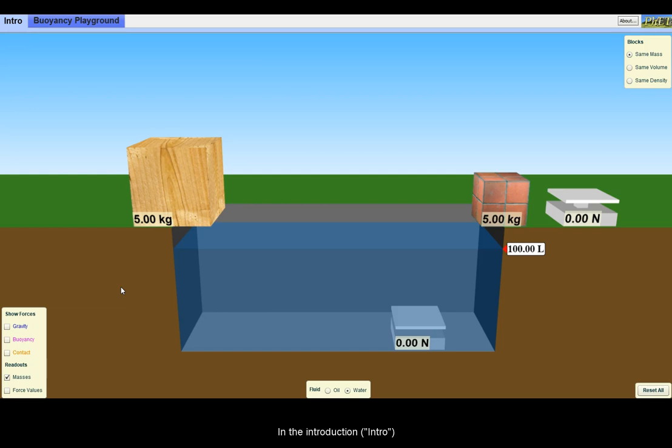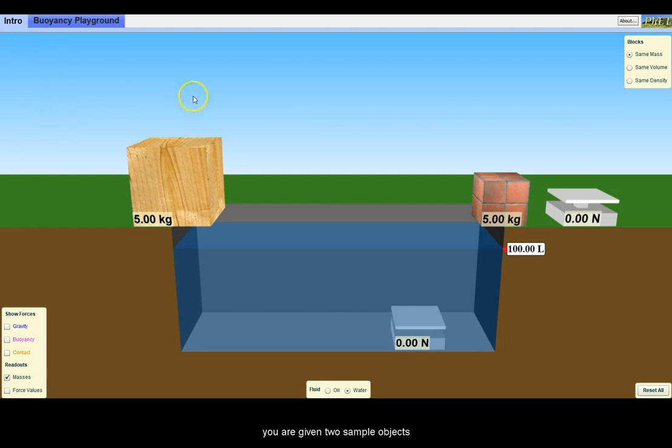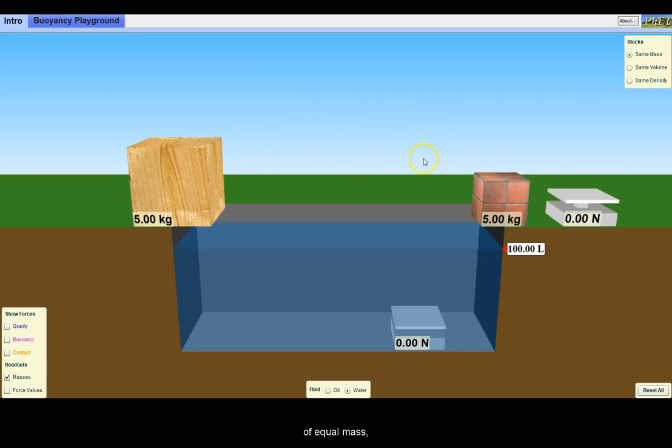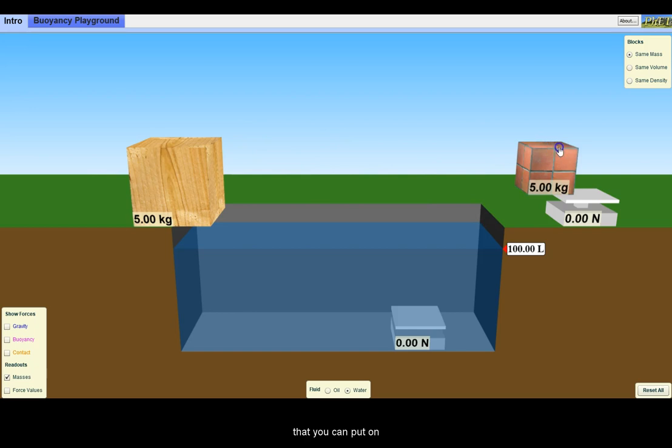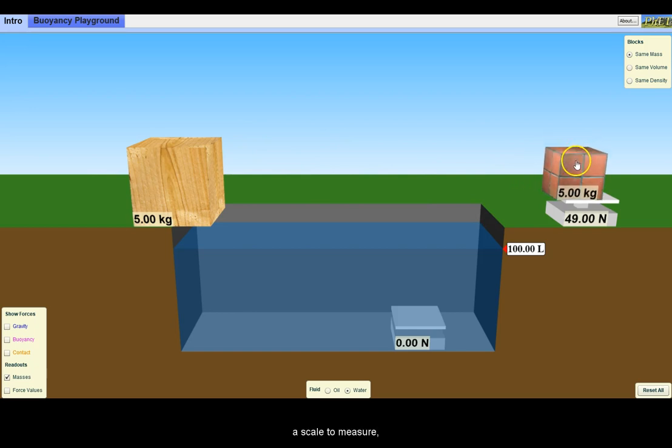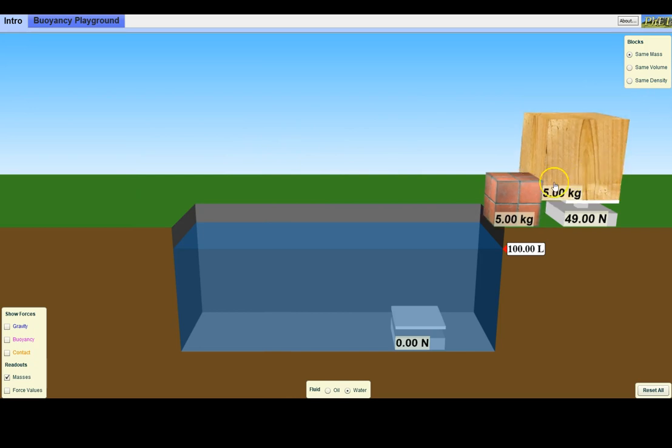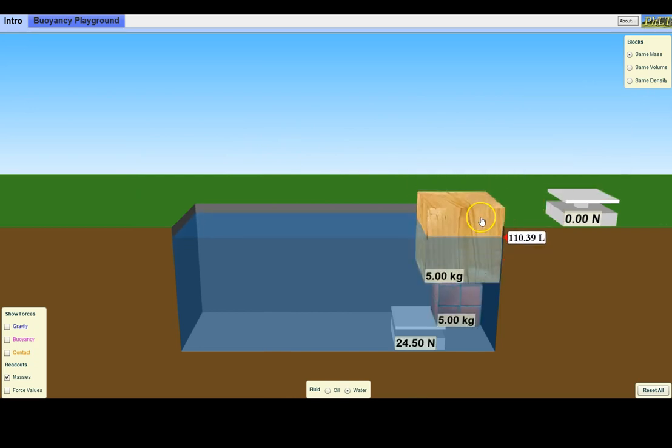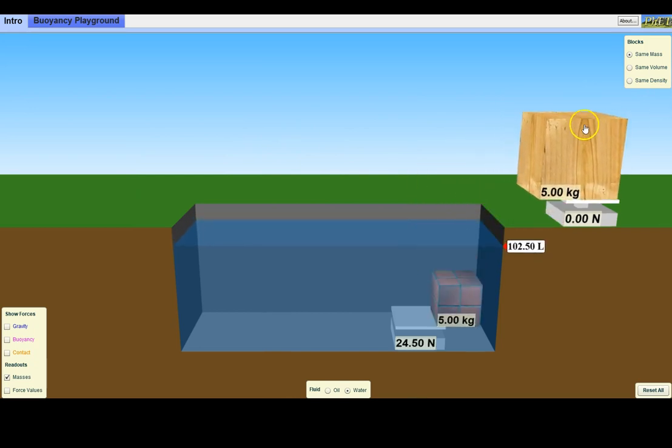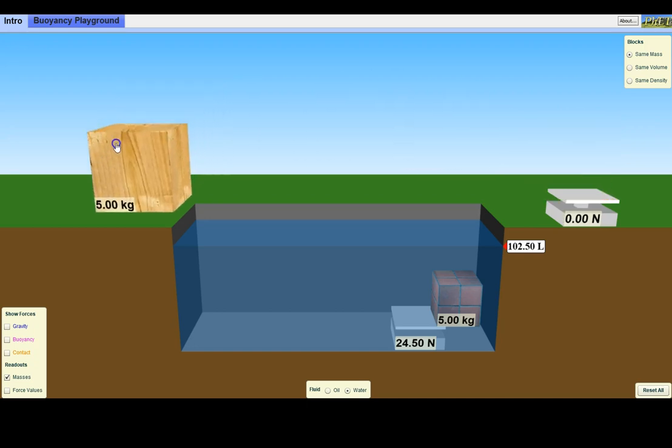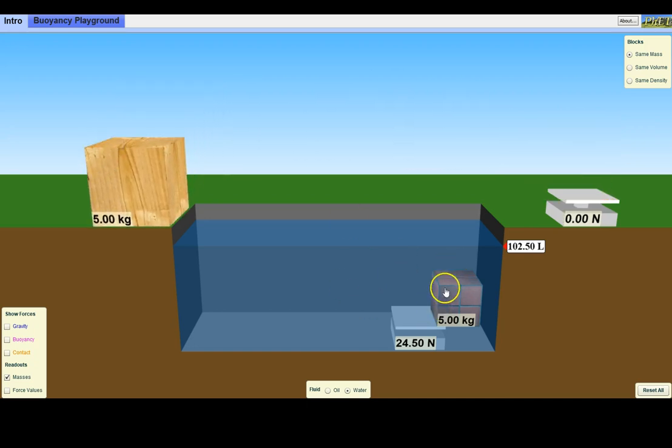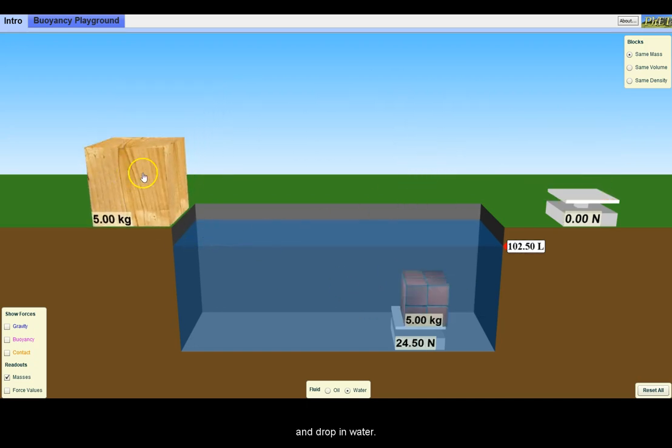In the introduction tab, you are given two sample objects of equal mass that you can put on a scale to measure and drop in water.